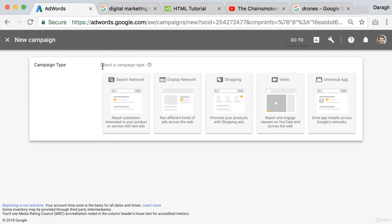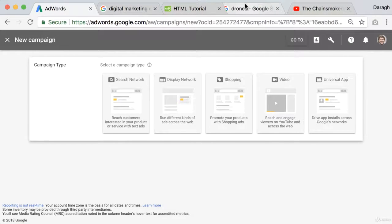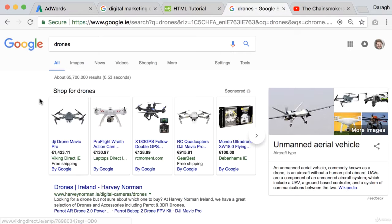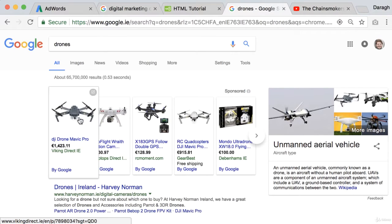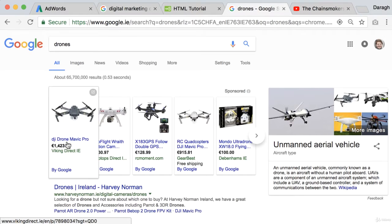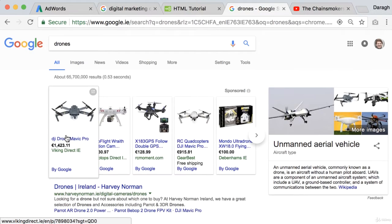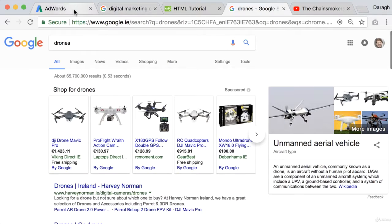Now coming back to our campaign types we've also got shopping ads, promote your products with shopping ads. So if we look at this you can see the format of these ads are quite different to just plain text ads. You have got the pictures here and this really goes right into the product pages.